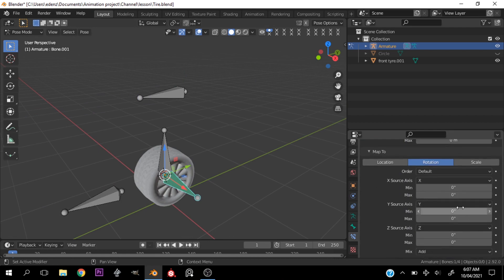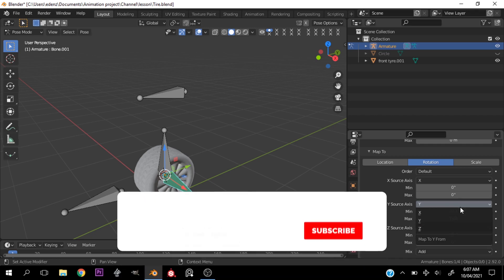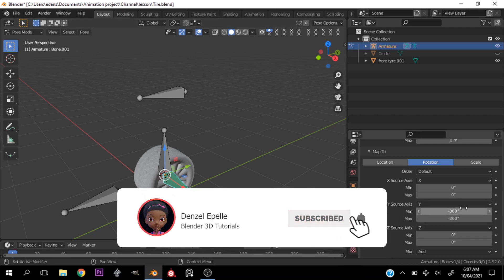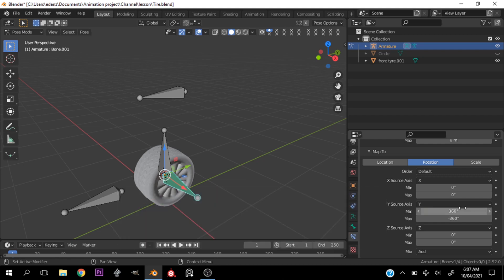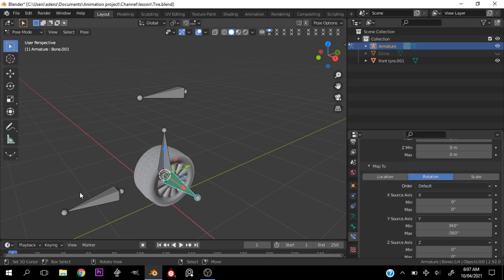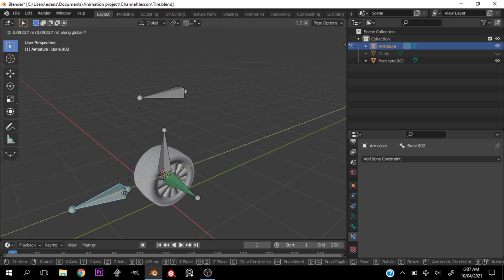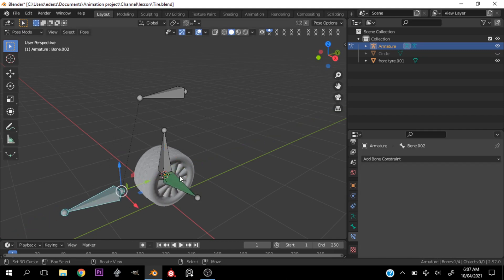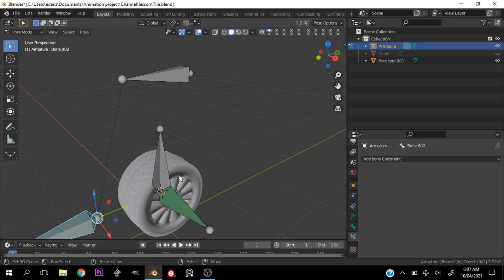For some reason the values cleared out. Let me set this to minus 360 — sorry, this should be minus 360 and this should be 360. Now let's test that again. As you can see the bone rotates.